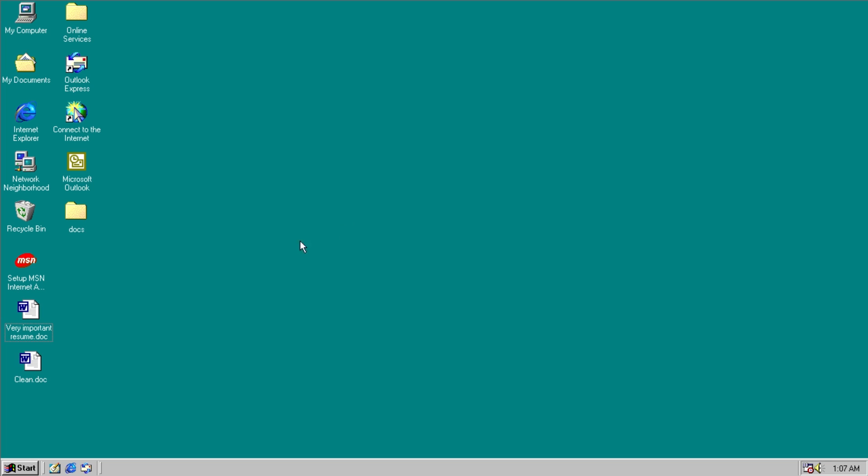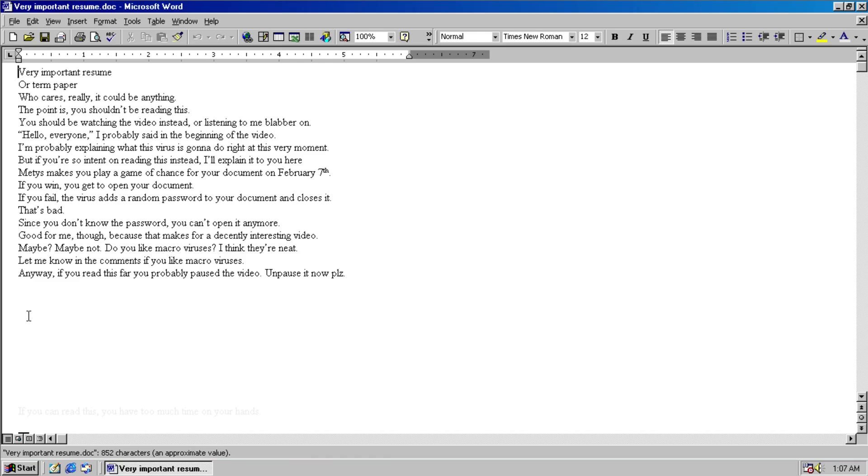It is a word macro virus, and when we open up this document, we will infect the computer. So, go ahead and open it, and we get our resume, or maybe a term paper.